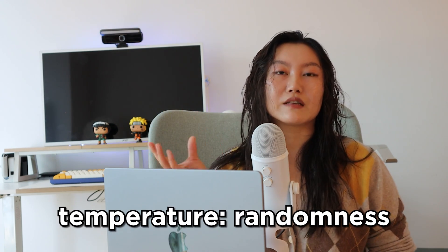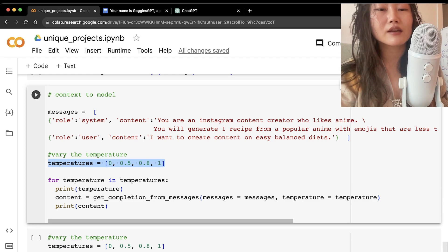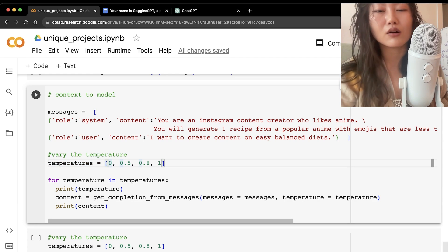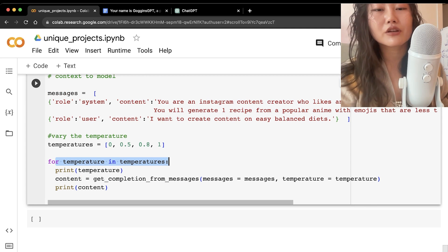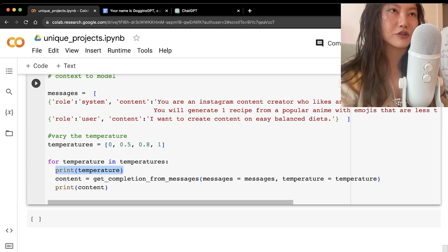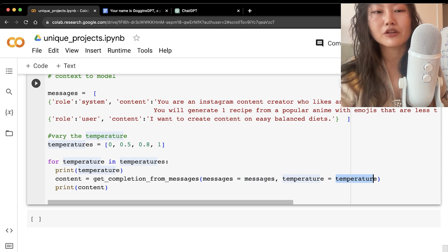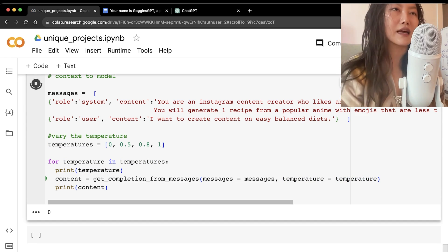Instead of just generating output directly, we play with the temperature parameter. Temperature controls how much randomness is introduced to the output — zero is deterministic, one is very random. We loop through temperatures of 0, 0.5, 0.8, and 1.0, printing what temperature we're at and the generated content each time.